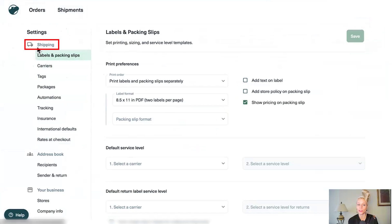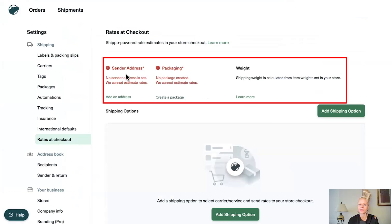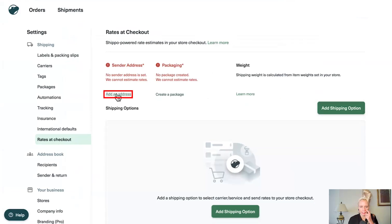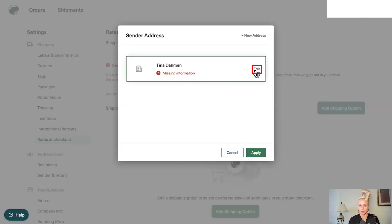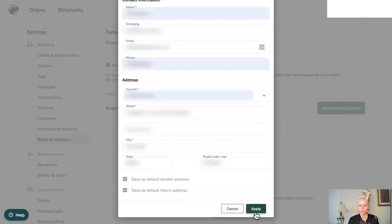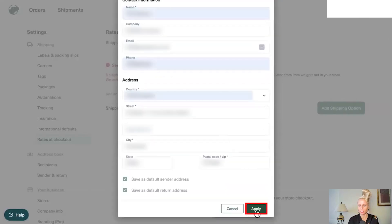Then we want to go to the shipping section under settings still and click on rates at checkout. And here you need to set up the sender address, the packaging template as well as the weight. So let's click add an address. Let's click edit. After you've added your address, click apply.